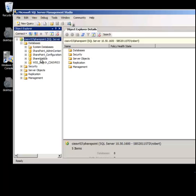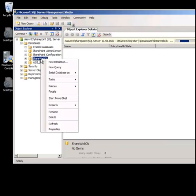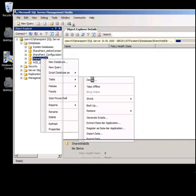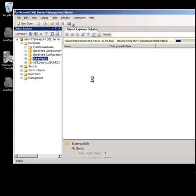To detach I simply right mouse click on the name of database, select tasks and then select detach. This will now bring me up into a detach databases window.